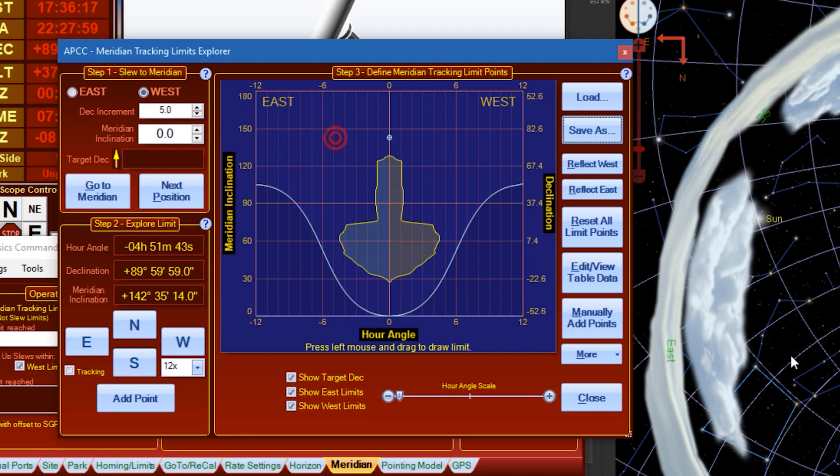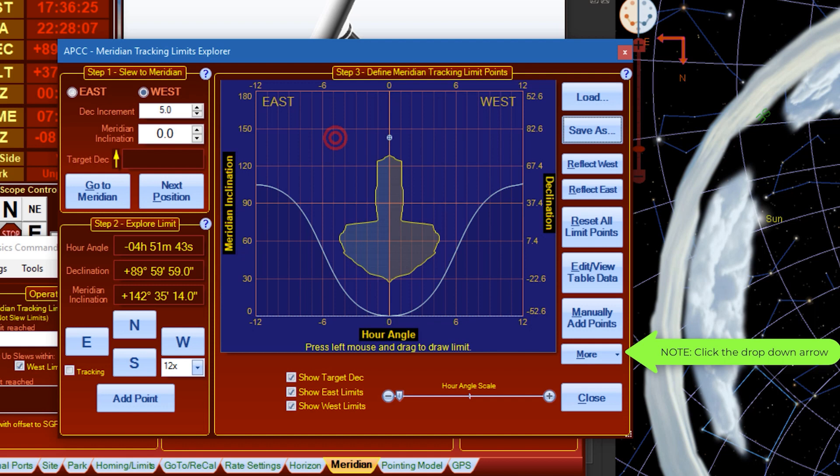To force both peer sides to use East Limits, the negative values in the East Limits must be copied to the West Side Limits. You can do this by clicking More, then Copy East to West.